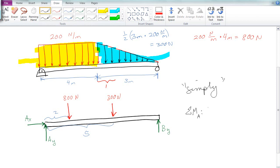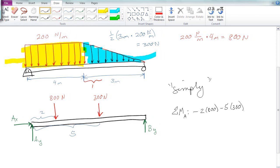The first thing we're going to do is find the sum of the moments about A. We've got negative 2 times 800, negative 5 times 300, and BY times 7. That equals 0, which means BY is equal to 443 Newtons.